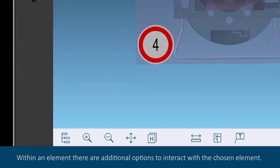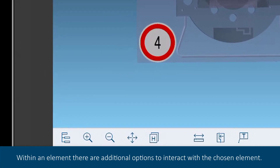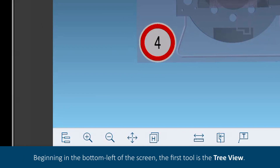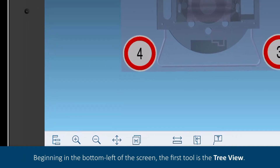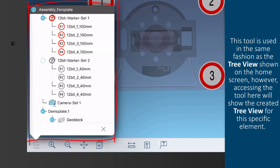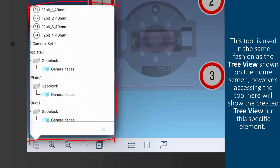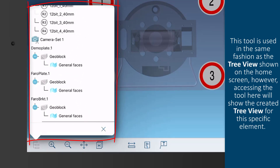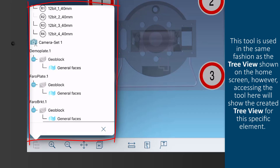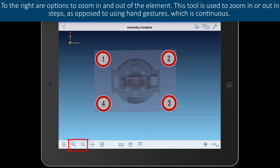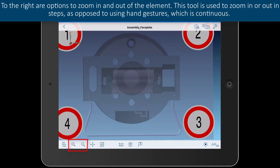Within an element, there are additional options to interact with the chosen element. Beginning in the bottom left of the screen, the first tool is the tree view. This tool is used in the same fashion as the tree view shown on the home screen. However, accessing this tool here will show the created tree view for this specific element. To the right are options to zoom in and out of the element. This tool is used to zoom in or out in steps, as opposed to using hand gestures, which is continuous.